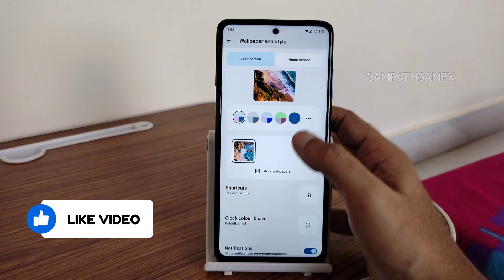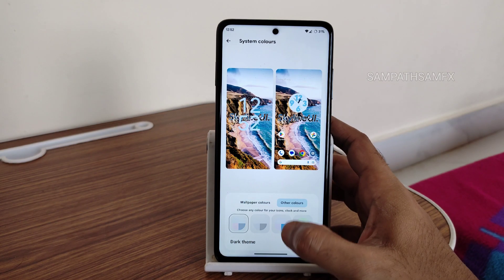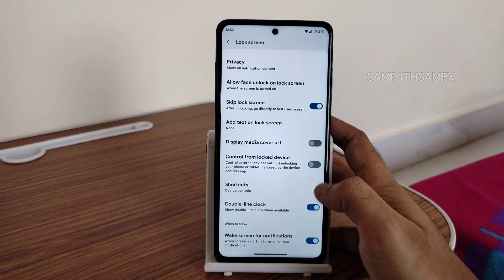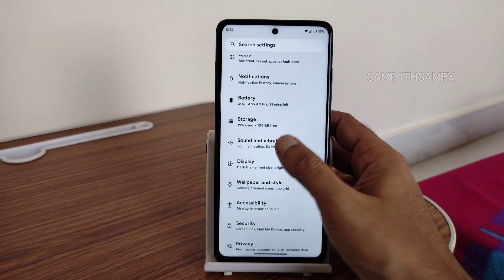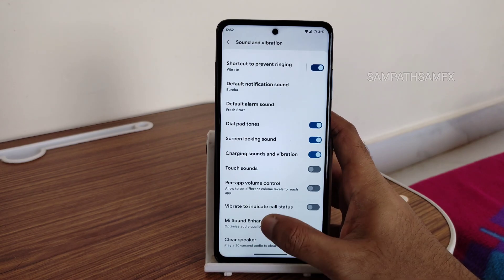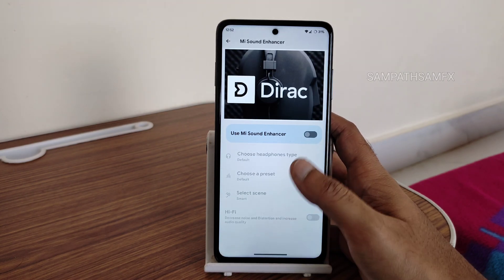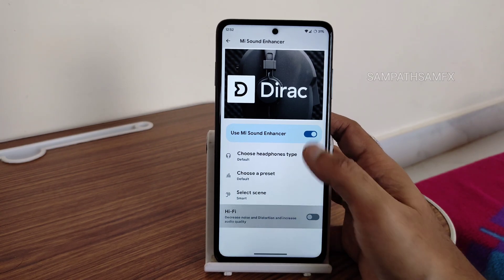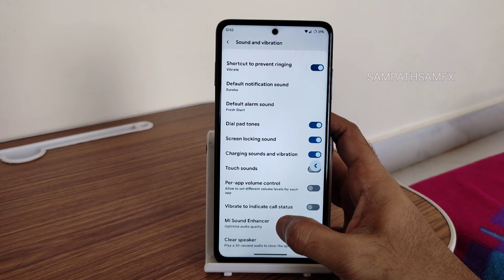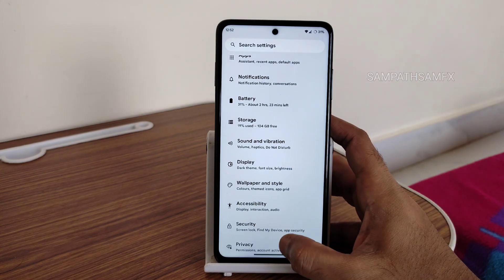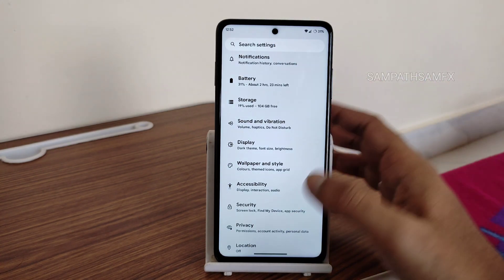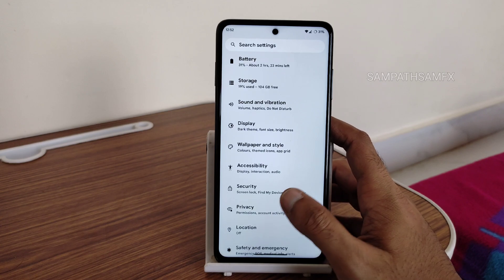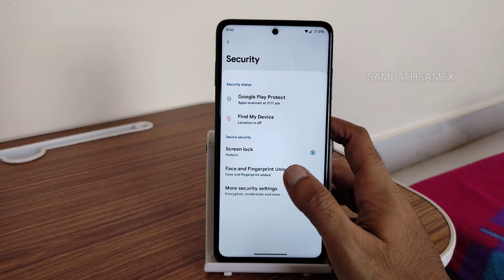There are plenty of wallpaper and style options, with combinations of colors to choose from. Notifications have plenty of options too. Under sound and vibration, you get Mi Sound Enhancer with direct sound settings — you can enable headphone type, preset, and scene. A Hi-Fi audio system is also included in this ROM, which will make a difference when using the 3.5mm headphone jack.